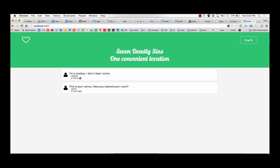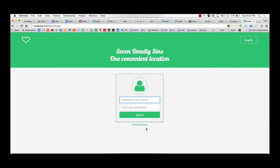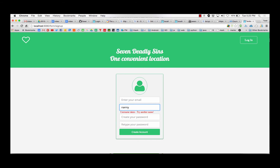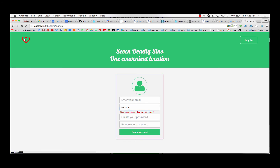So here's Twitter. You can log in, create an account — it checks, with Ajax and everything, whether or not that username is taken. Totally awesome. Once you're logged in, you can post. It takes you back home.